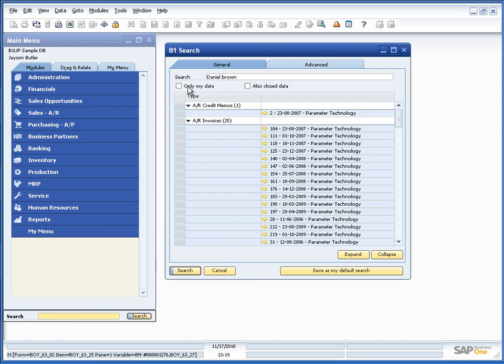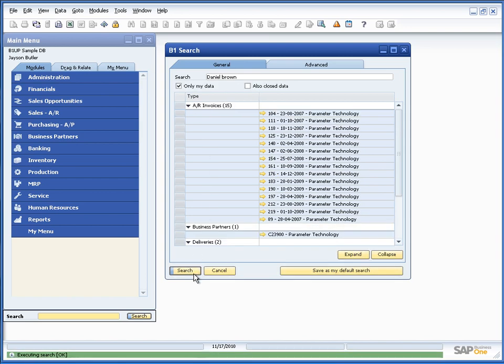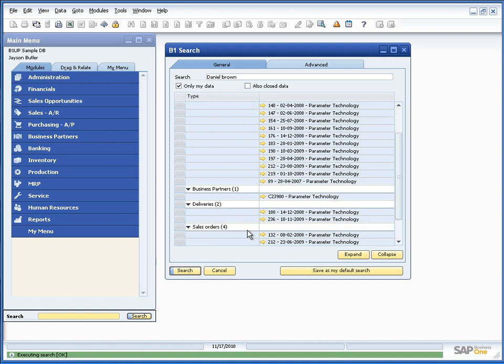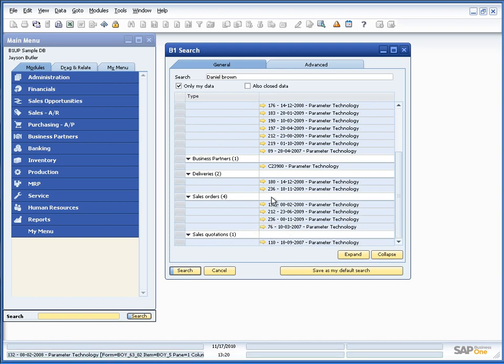I can also go in and say I only want to search for the data I actually created. So I can say search my own data. And in this case I created most of it but not all sales quotations for example.